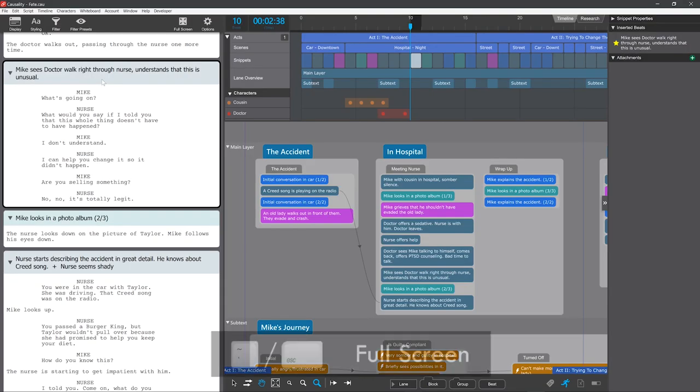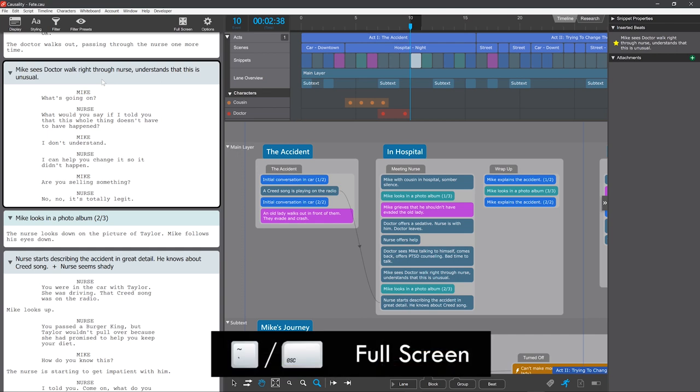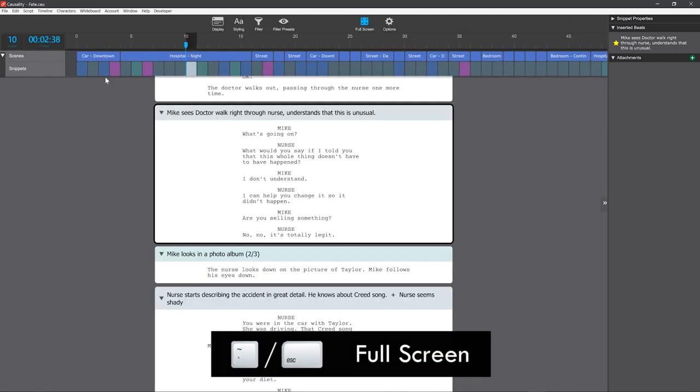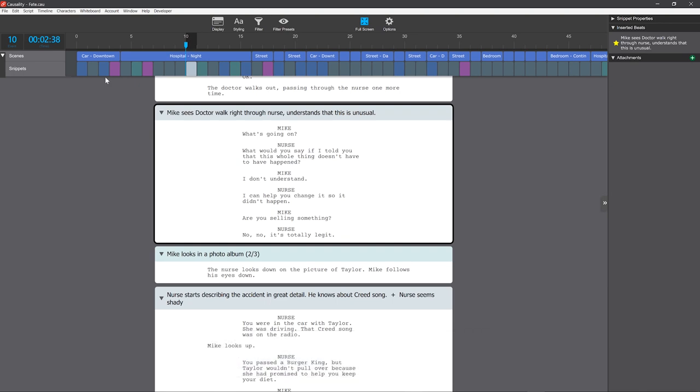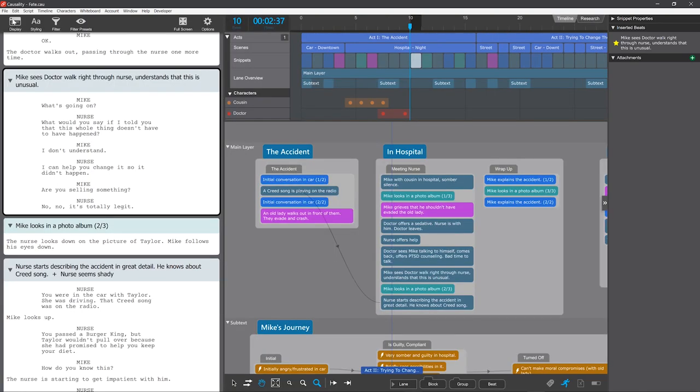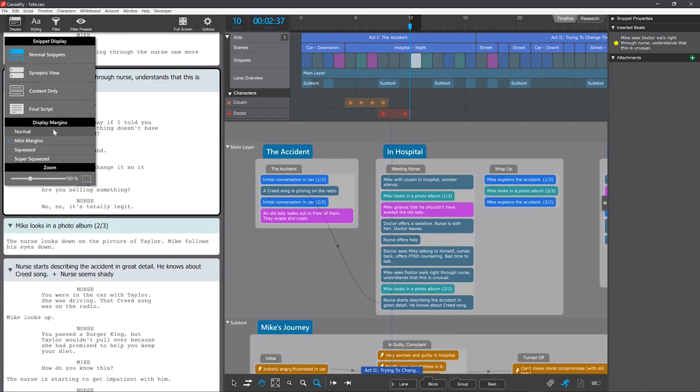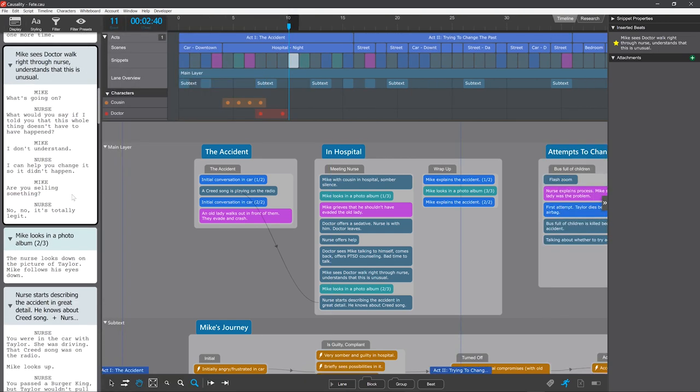You take the script full-screen using the tilde or escape key. And the full-screen view has its own view mode and margins. So you can have a compressed view that shows snippets while you're working here.